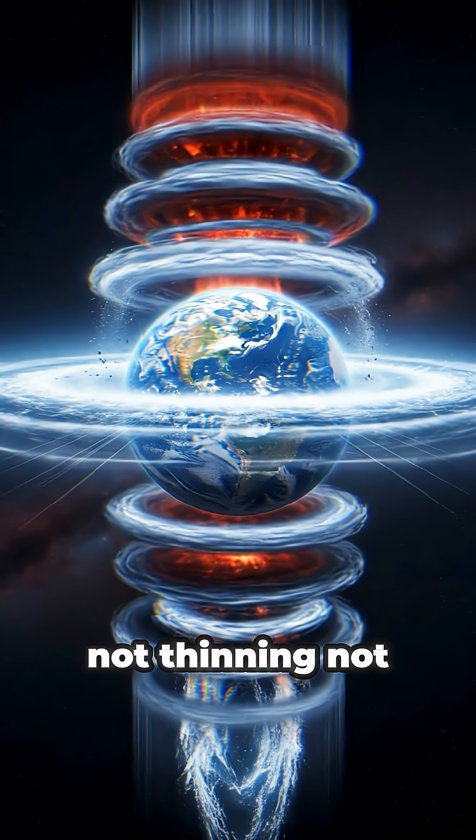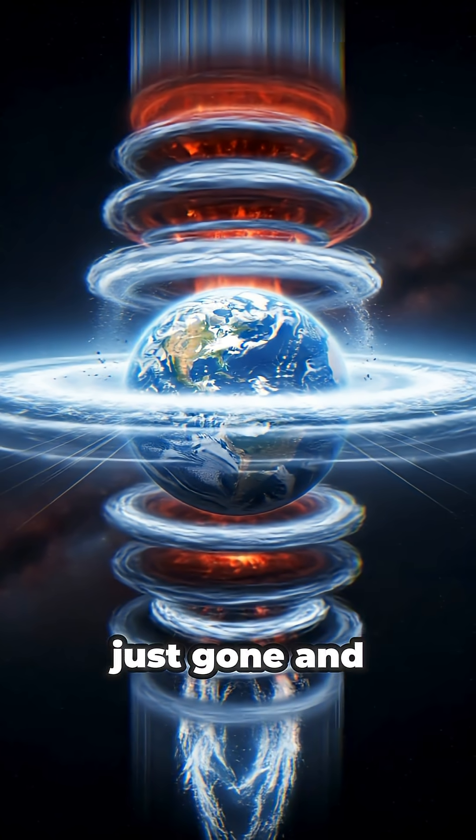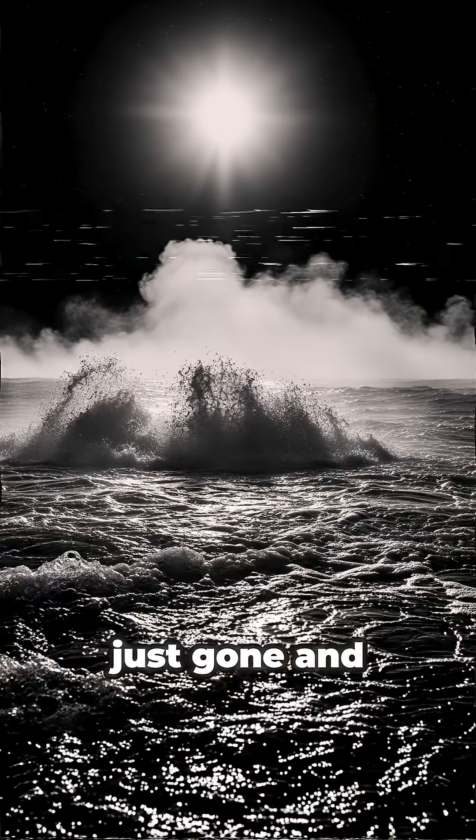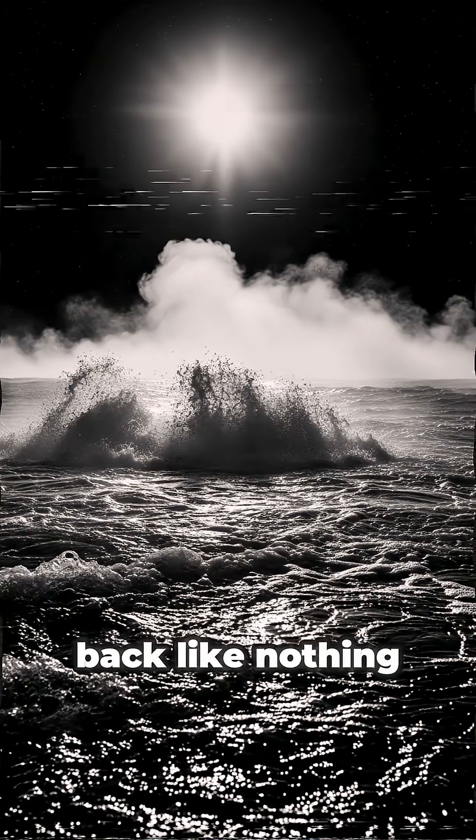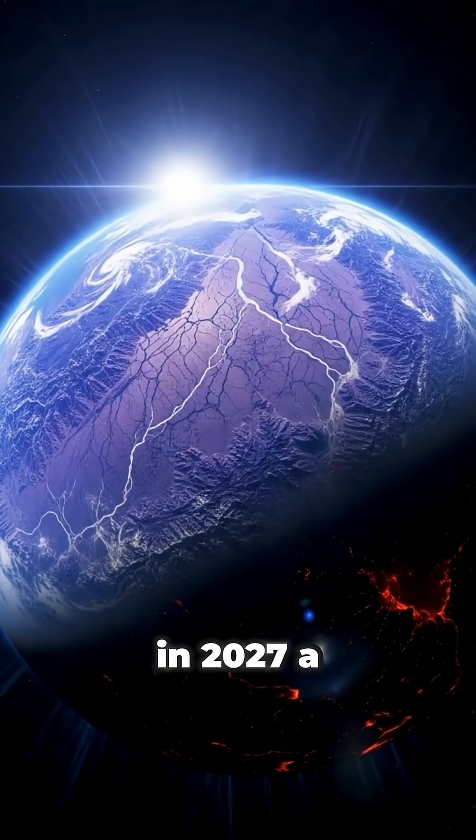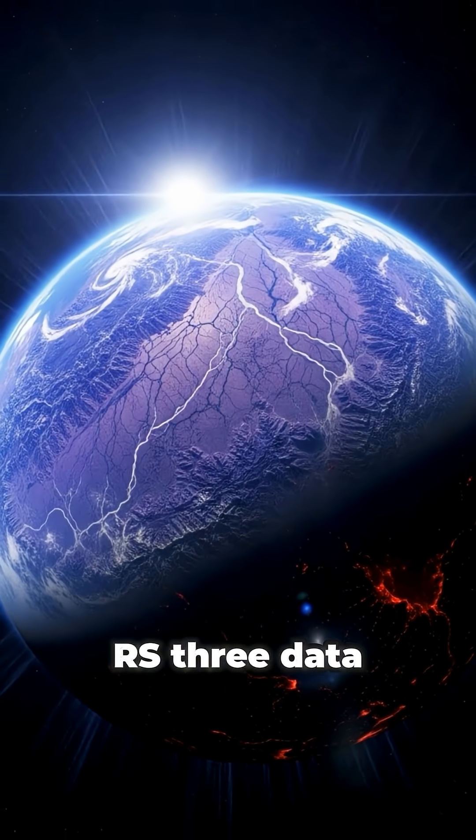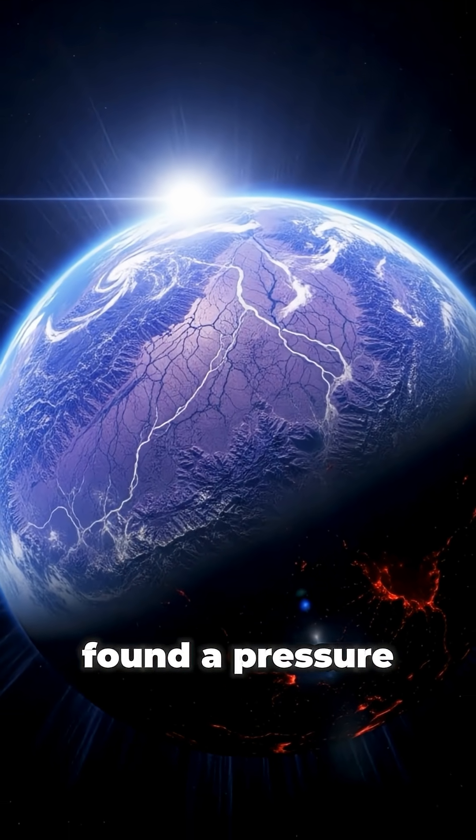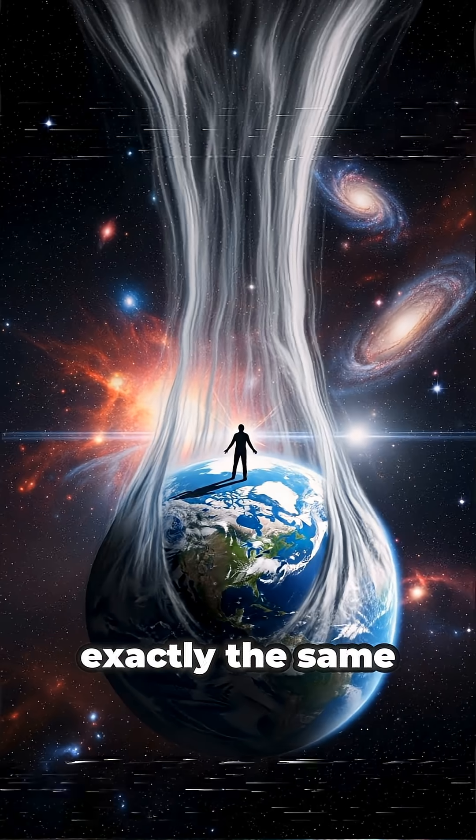Not thinning. Not leaking. Just gone. And then it comes back like nothing happened. In 2027, a physicist studying old Aeros 3 data found a pressure drop that behaved exactly the same way. Like someone hit a global air switch.